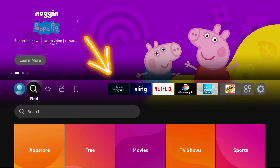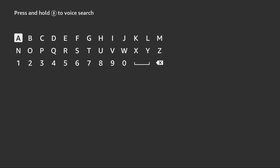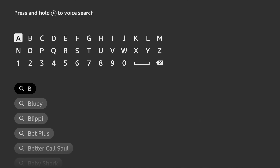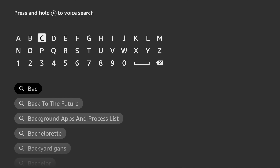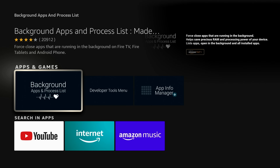How do you get that app? It's a free app. It's in the Amazon Fire TV App Store. All you need to do is search for it — just type in 'Background Apps and Processes.' Once you type the first three letters, it should show up. That's the app you want. It's called Background Apps and Process Lists.